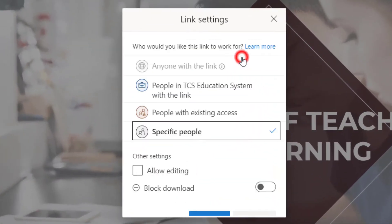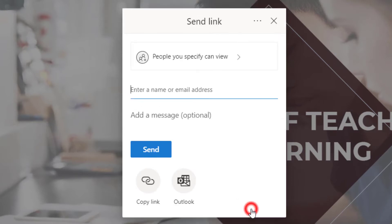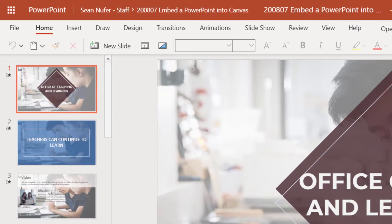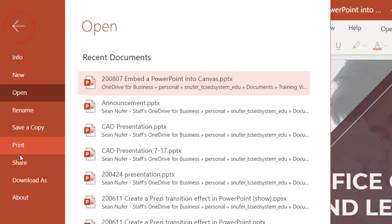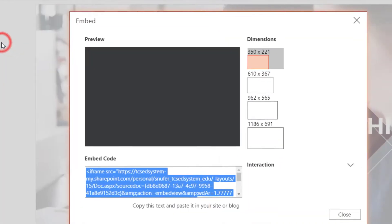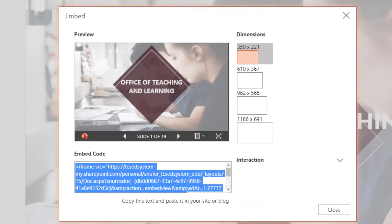That's not what we're looking for. We don't want to get a copy link; we actually want to get embed code. To do this, I'm going to head over to File and click Share. Here I have the option to embed the presentation onto my web page, which in this case will be Canvas.